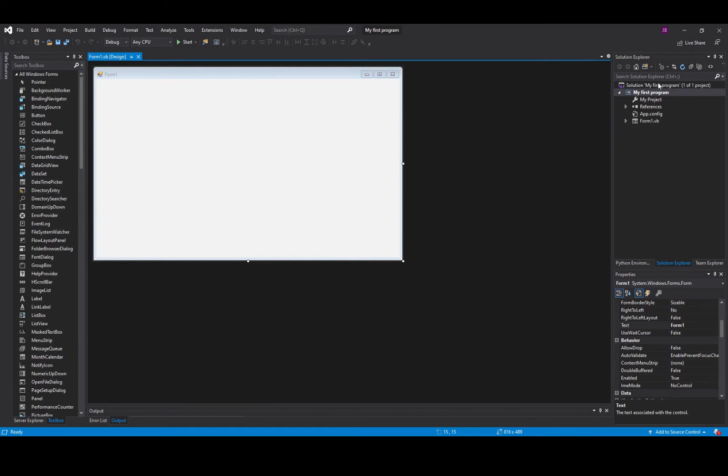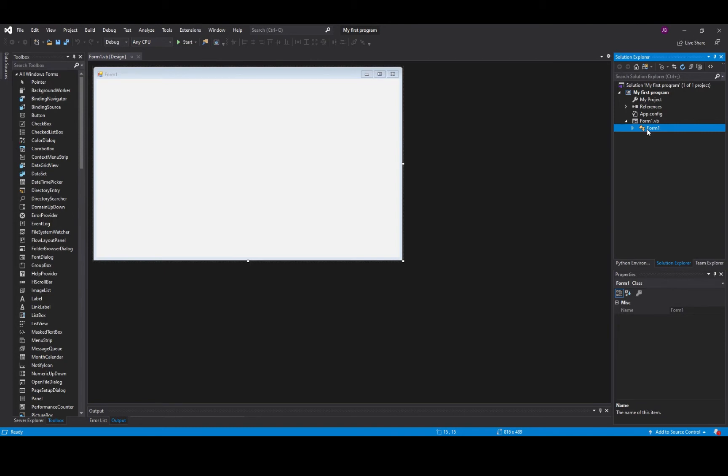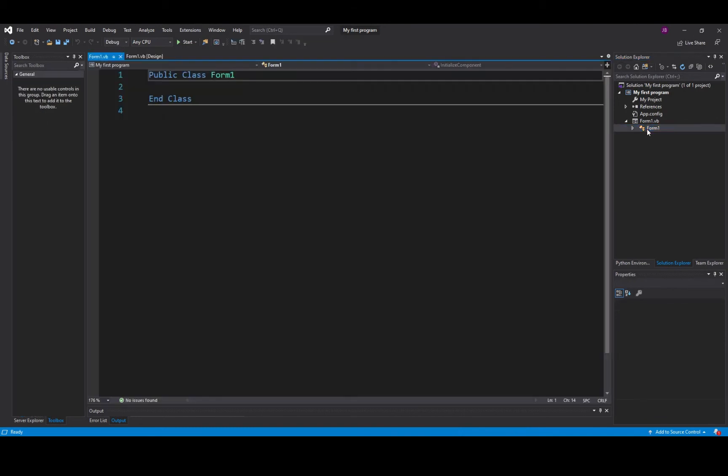On the right hand side I have my solution explorer and the main bits that are important to me are the form one if I double click it, that's the front end, or the drop down menu here which is the back end, so that's the code window. I double click it and there's the code at the back of my form.